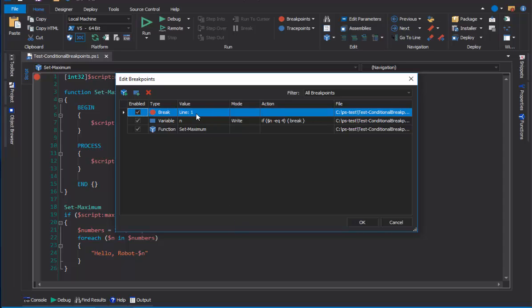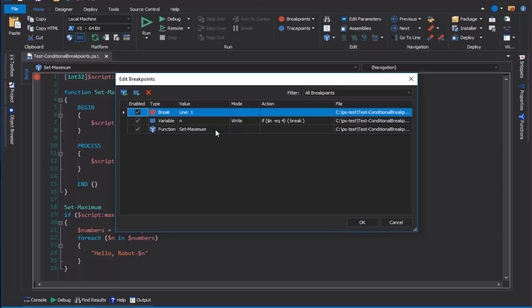In addition to being able to set traditional line breakpoints, disable and enable them, delete them and create them, you can also set variable breakpoints and function breakpoints, and you can make the variable and function breakpoints conditional. This really changes the way I debug in PowerShell Studio. Let's take a look.